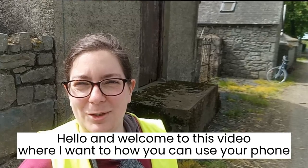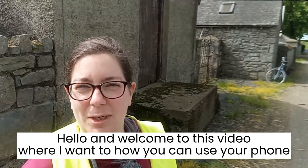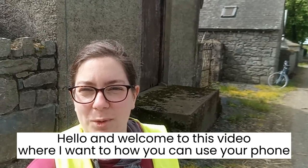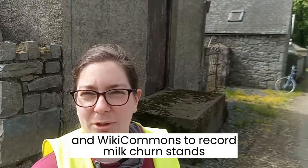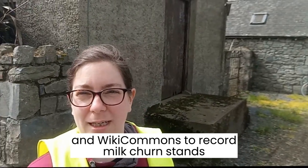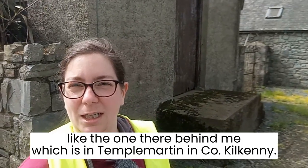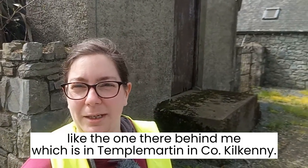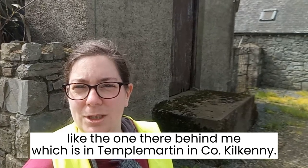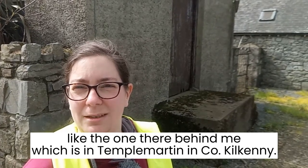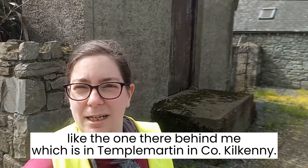Hello and welcome to this video where I want to show you how you can use your phone and Wikimedia Commons to record milk churn stands, like the one there behind me, which is in Temple Martin in County Kilkenny.